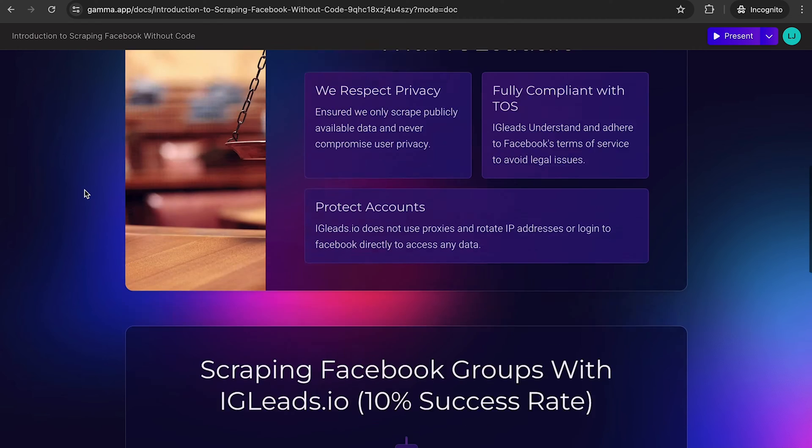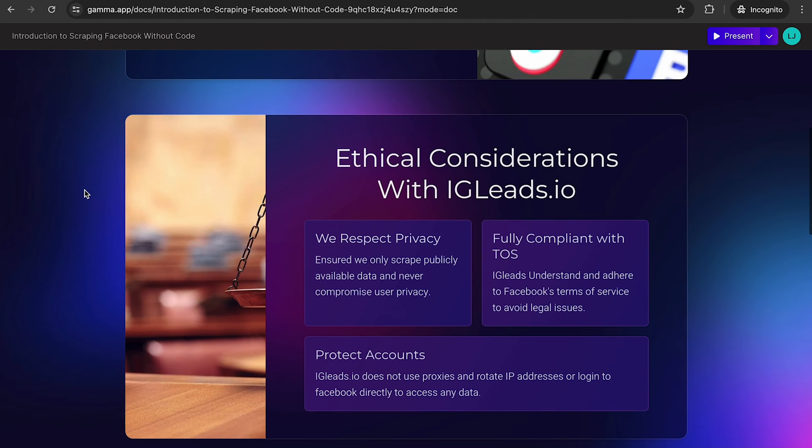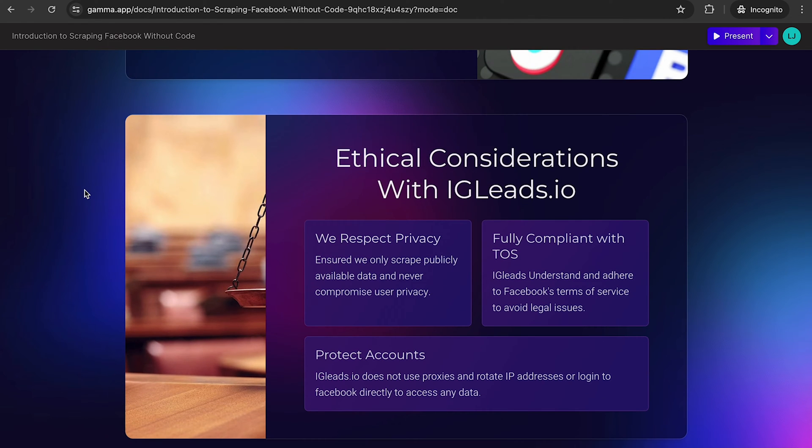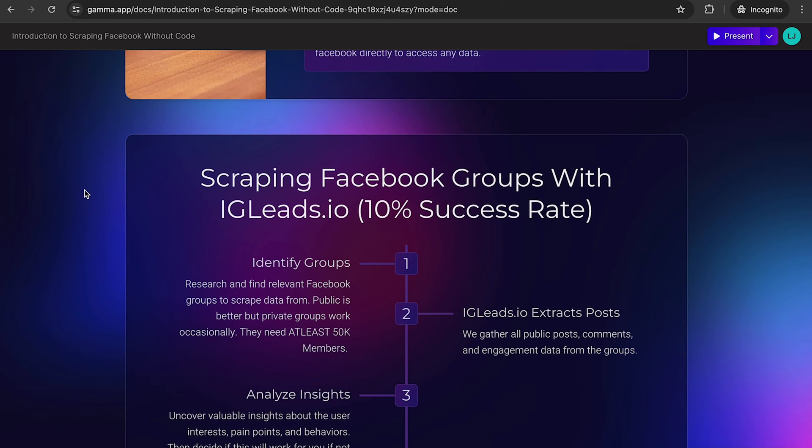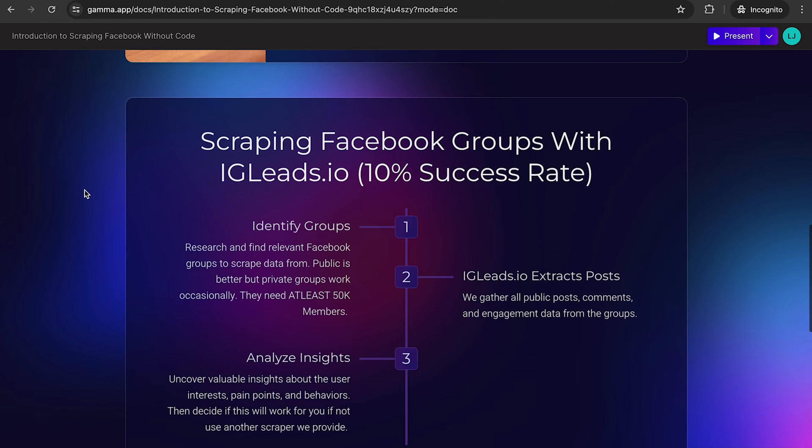Like I said in this previous thing, we do everything where we respect user privacy and we are fully compliant. So now it's down to a 10% success rate, but of course it's still a 10% chance that you can get a good amount of emails. I'm going to show you how to actually increase that success rate.